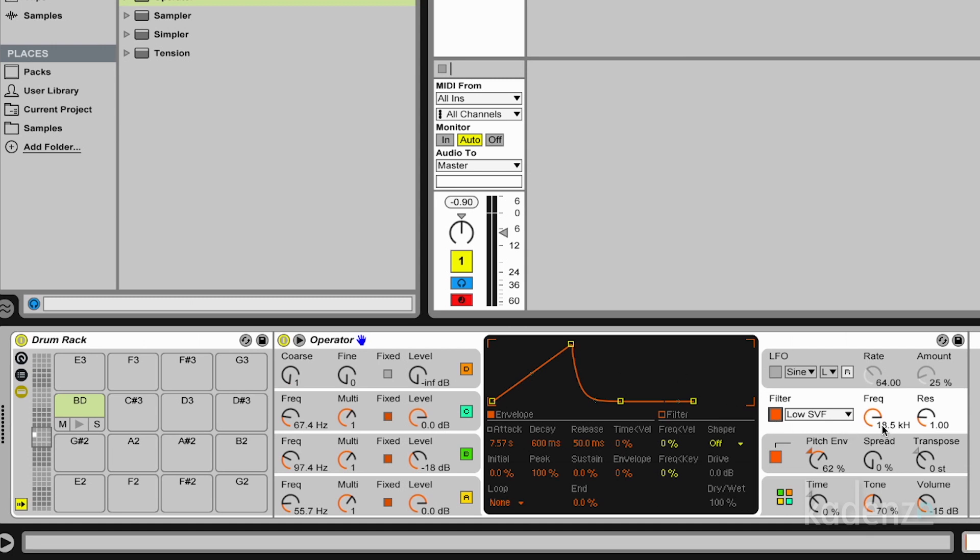So let me apply a little bit of filtering to get rid of some of the high frequencies. And you got the idea.